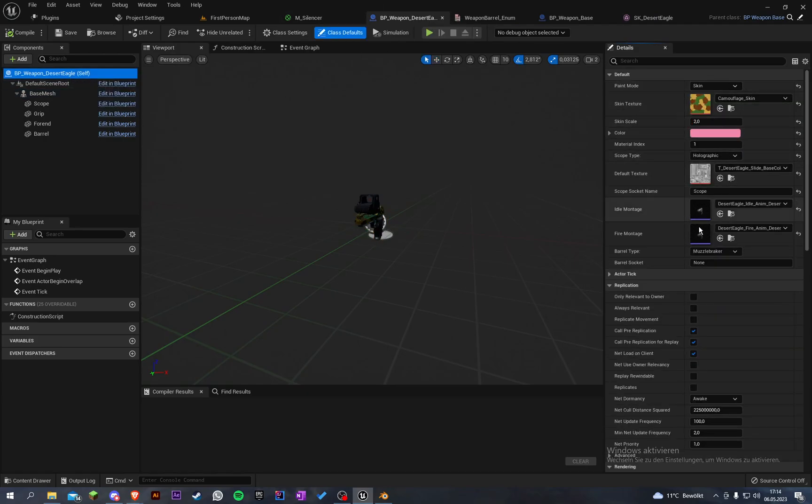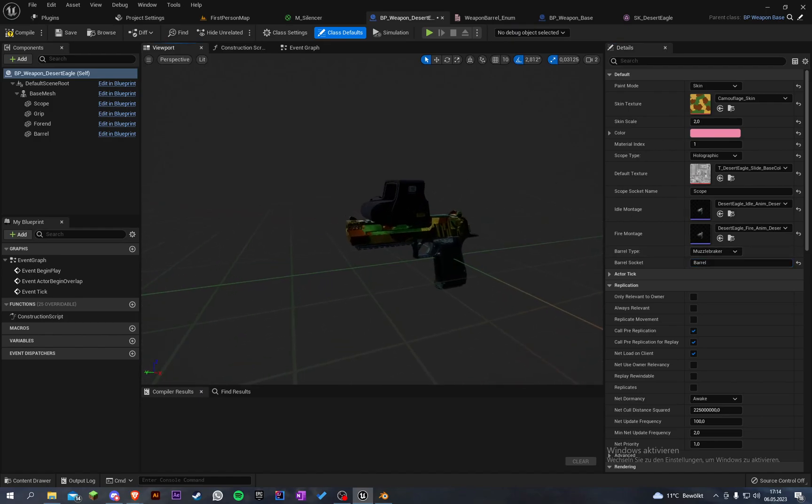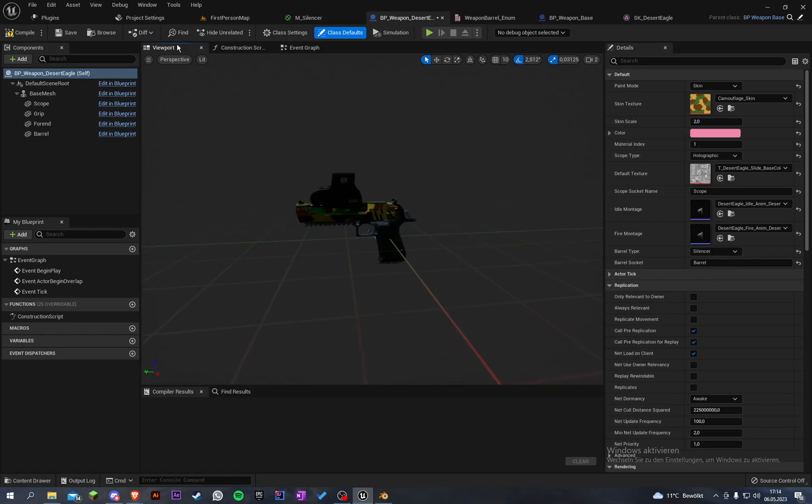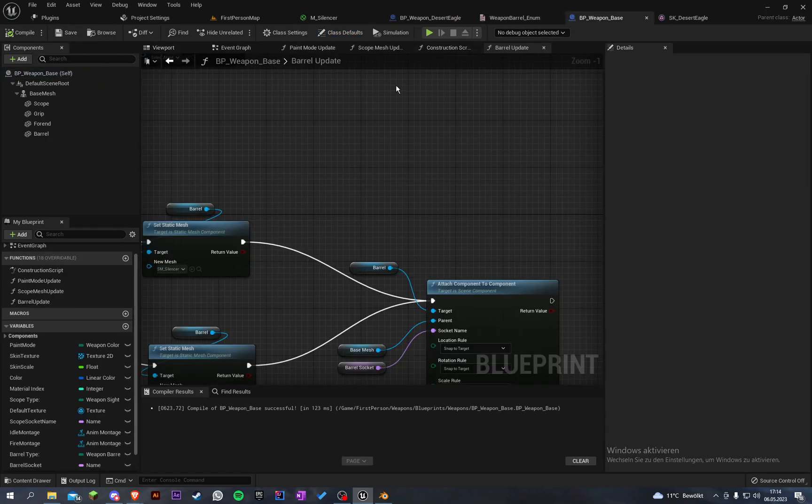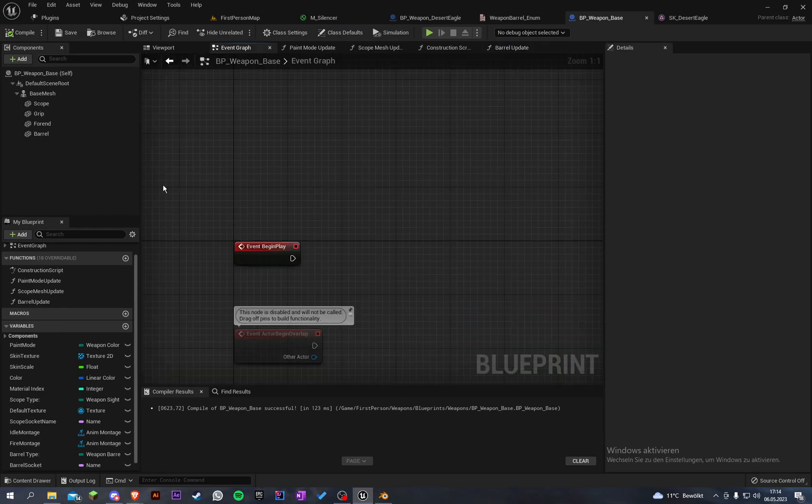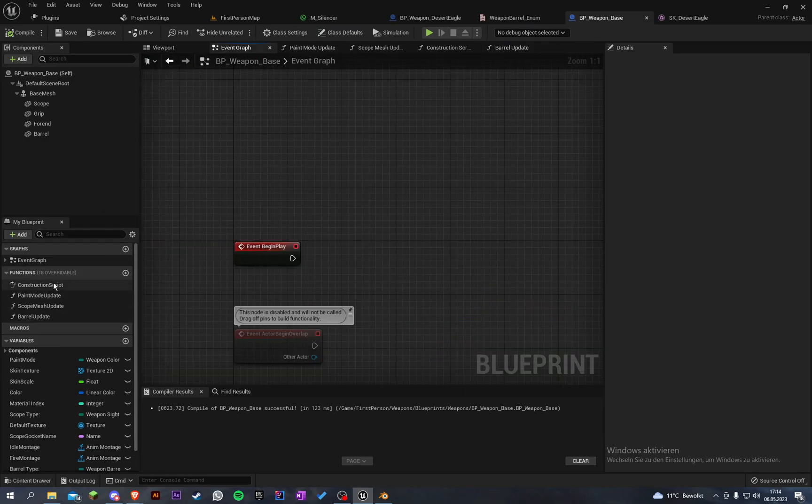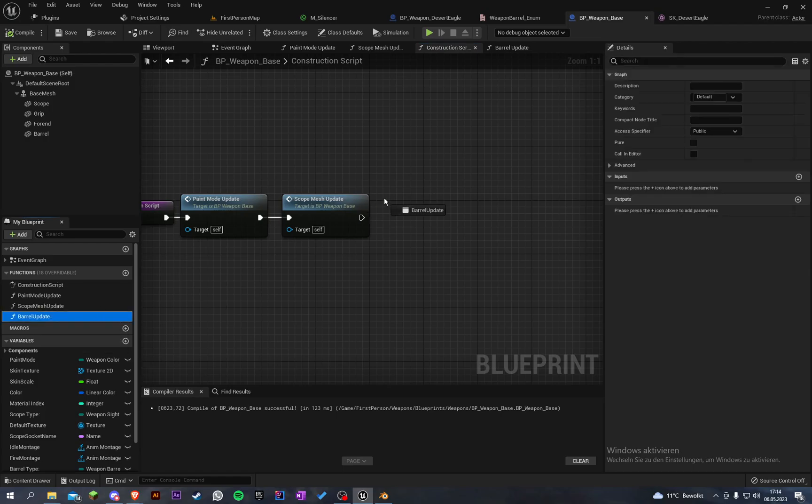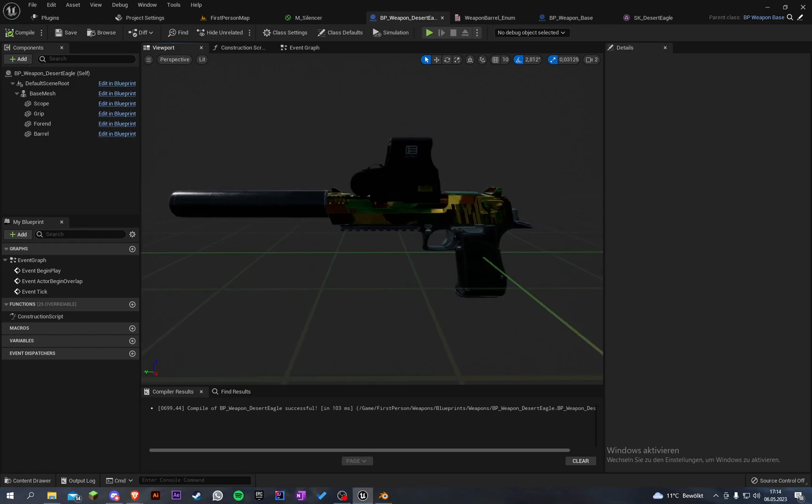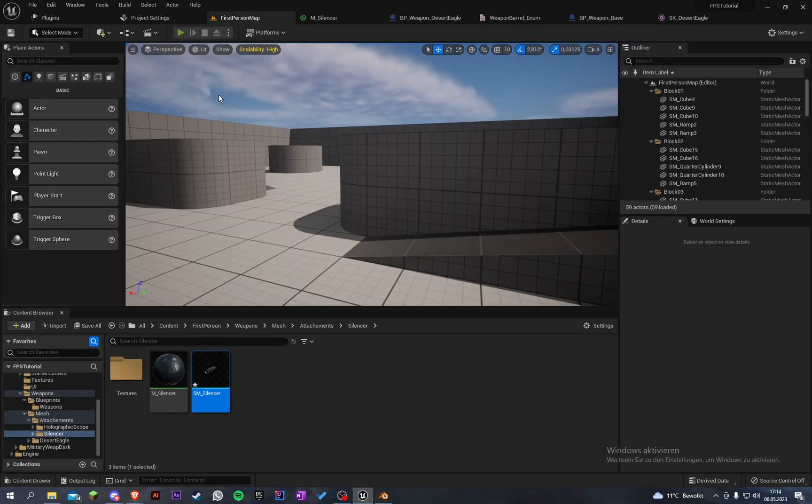We set the barrel socket to barrel. Now when we're going to set the barrel type to silencer, we have to call our little function here in the construction script. And now you have a silencer.